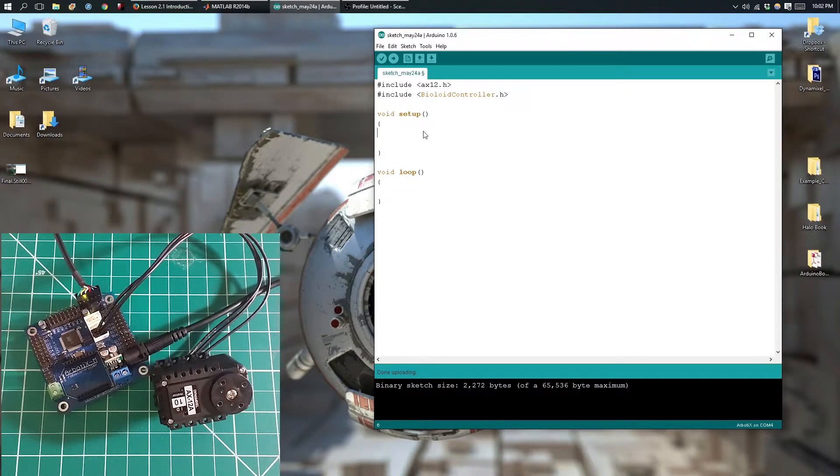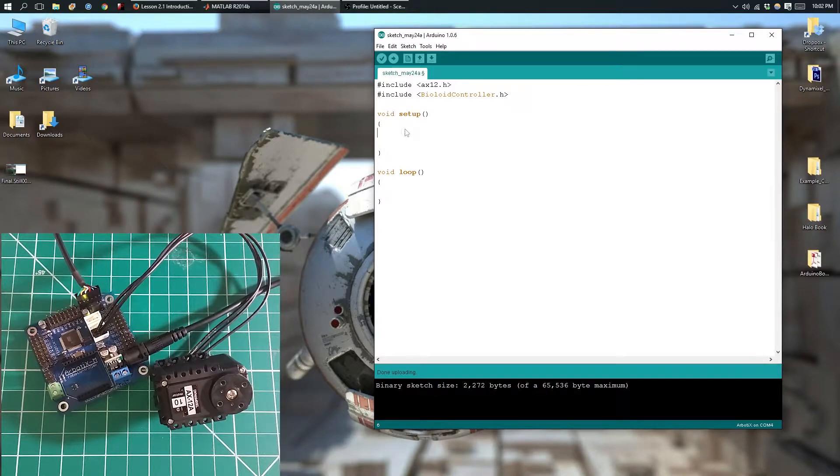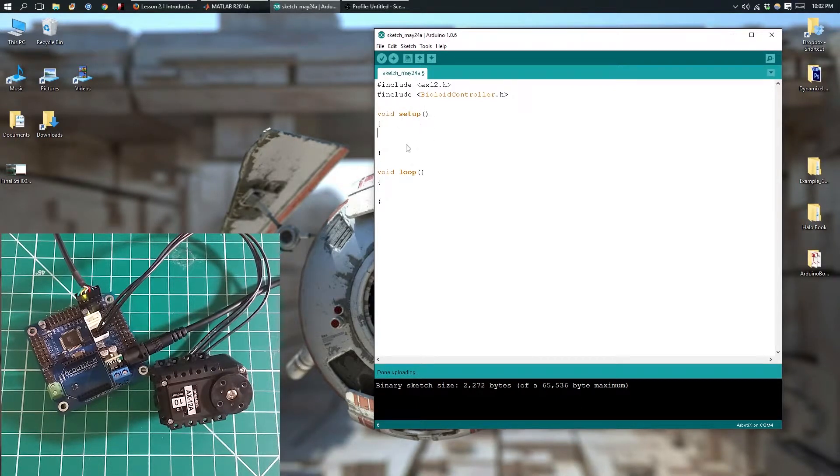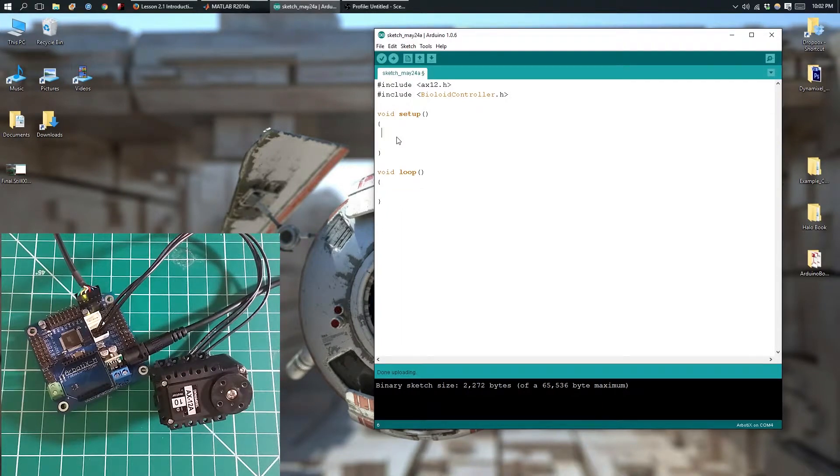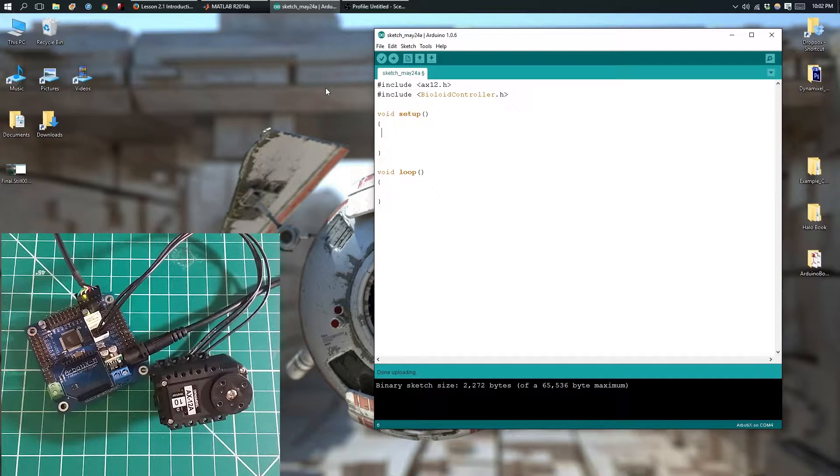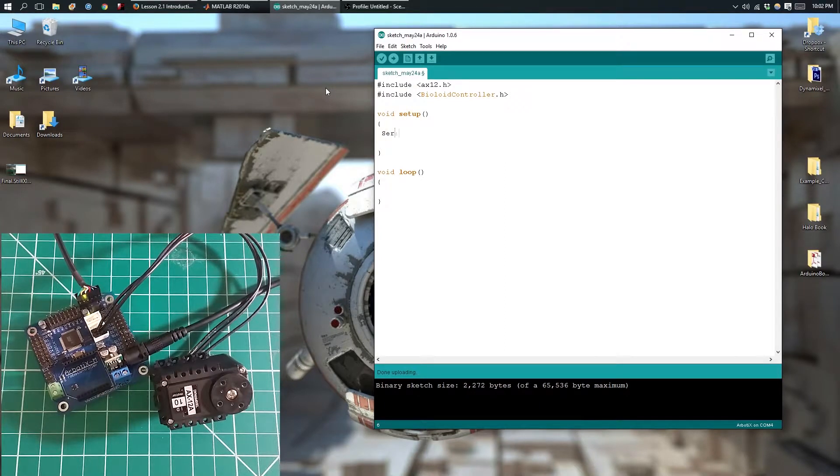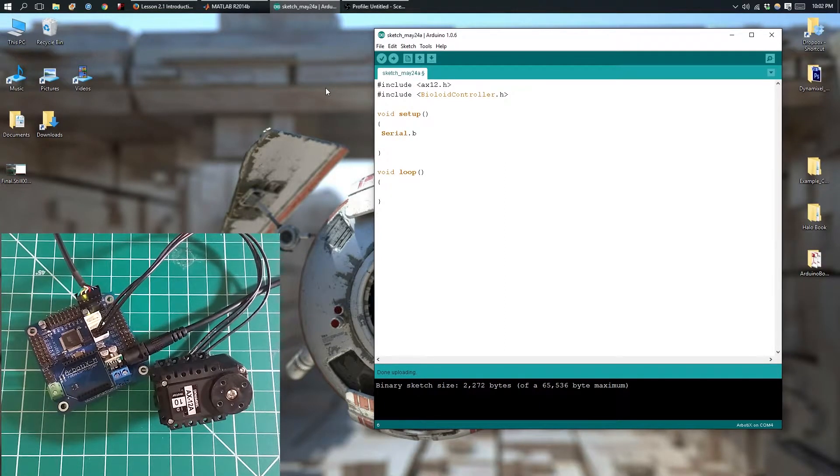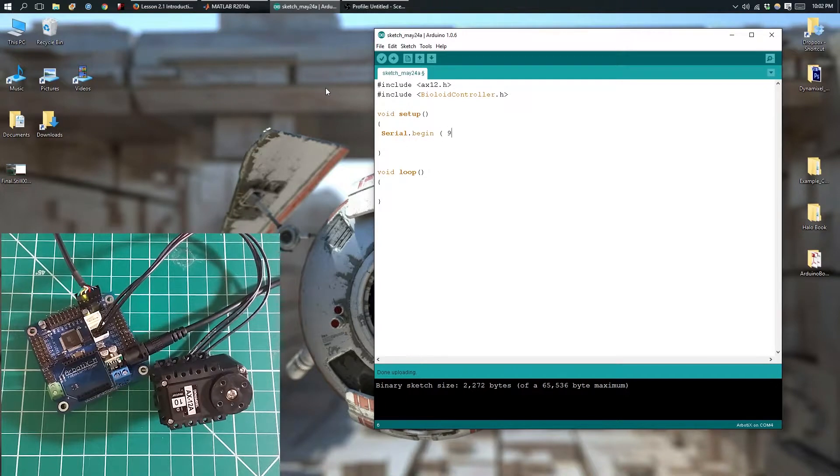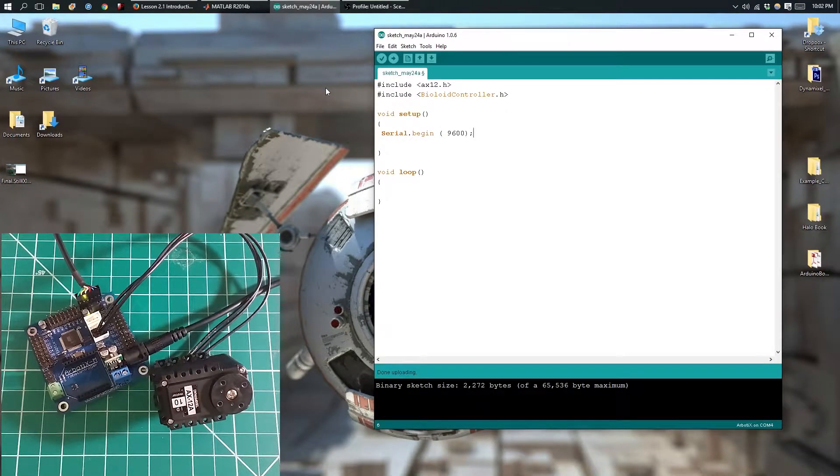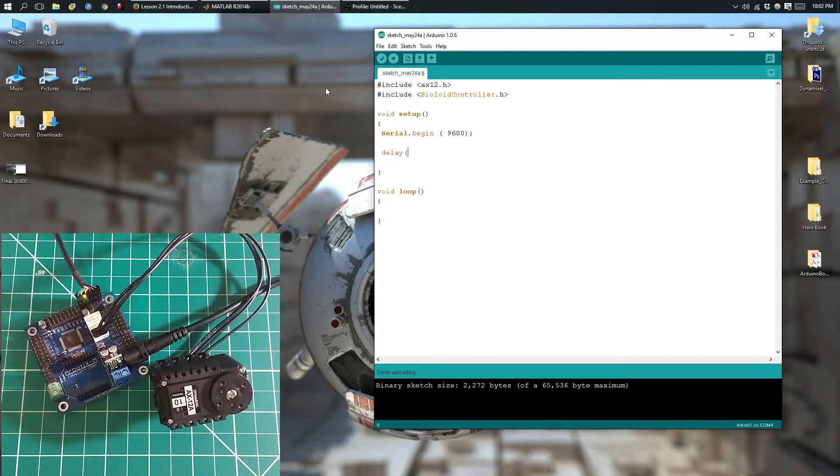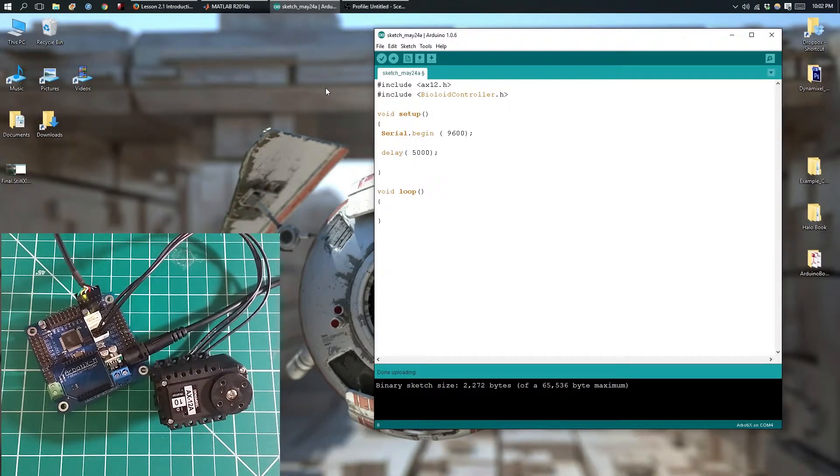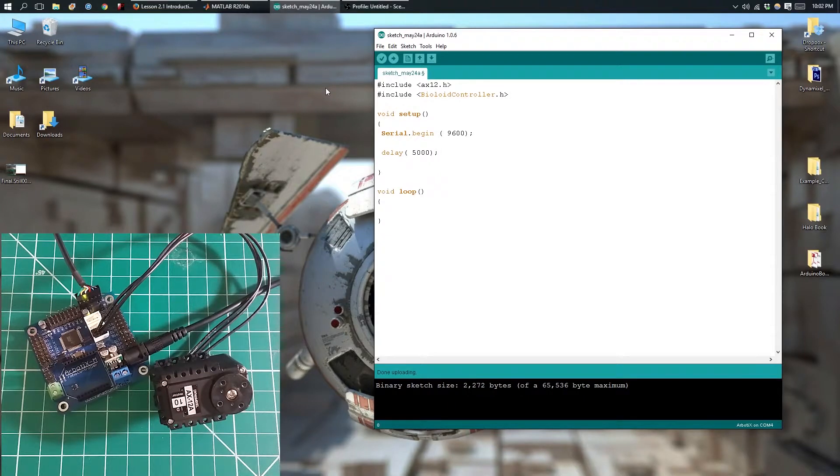I've already imported my library and started my setup and loop function. We'll start by initializing the serial monitor. We could do this by typing in serial.begin with a baud rate of 9600. Next, we'll delay for 5 seconds. This is going to give us enough time to open the serial monitor.